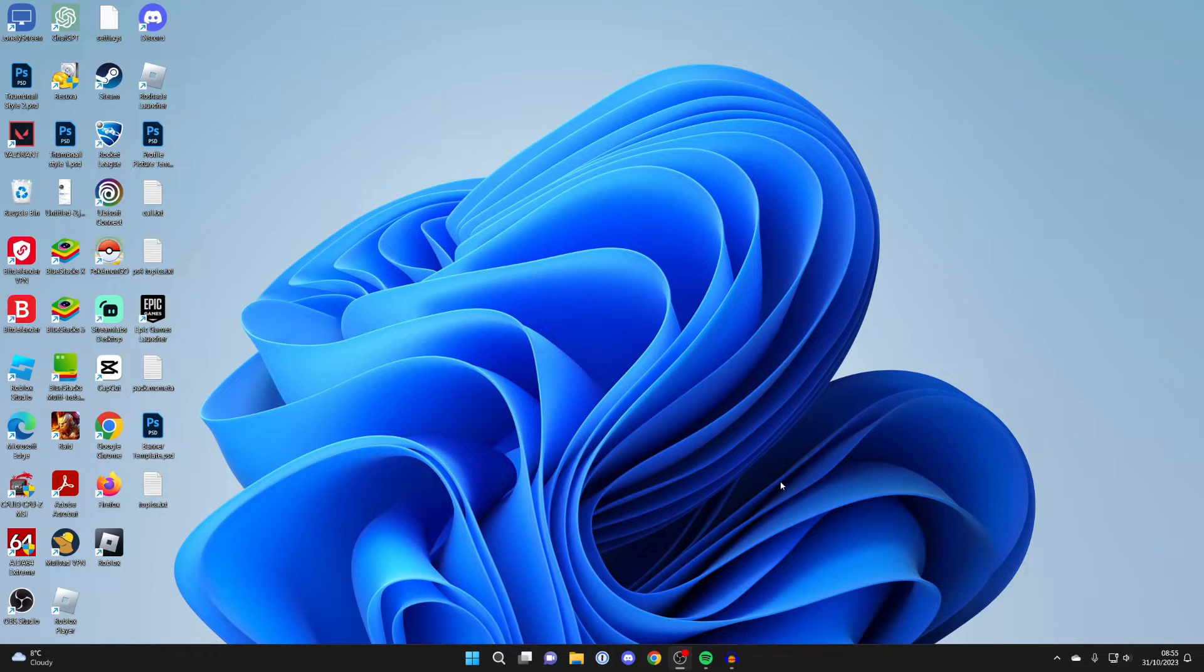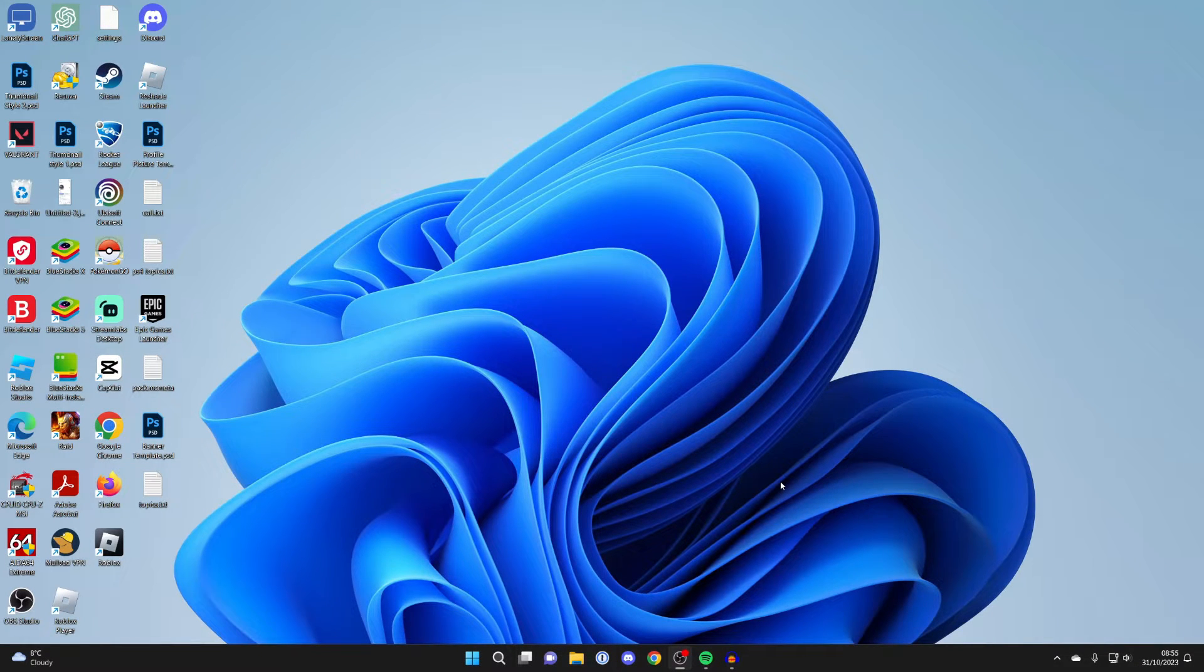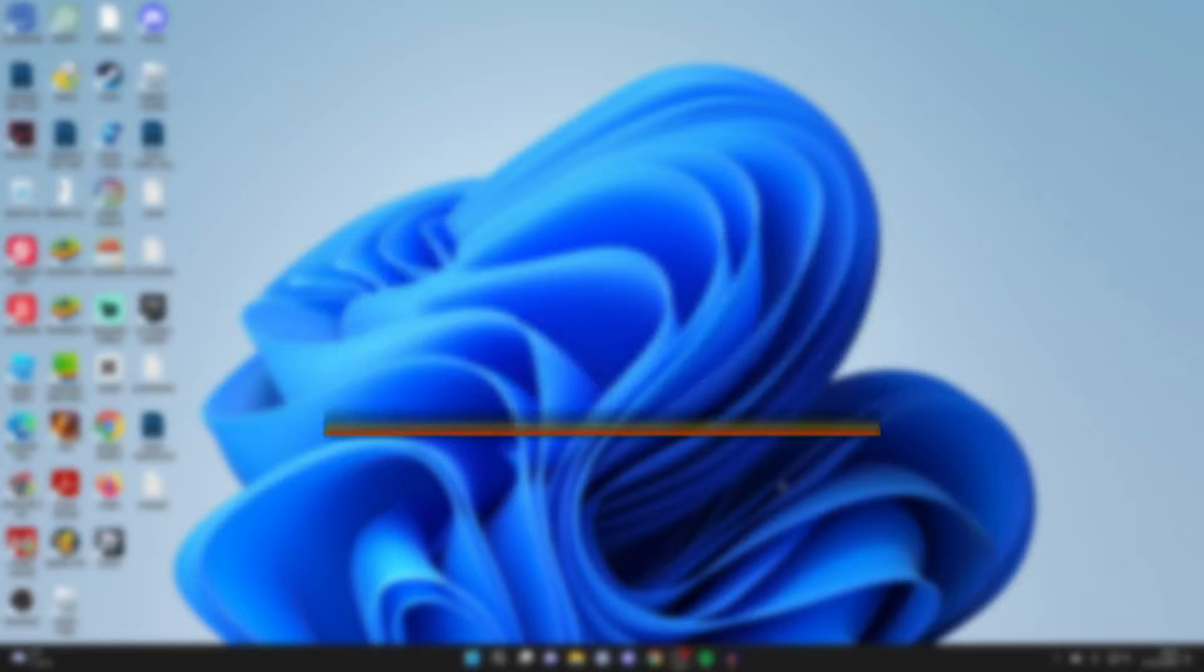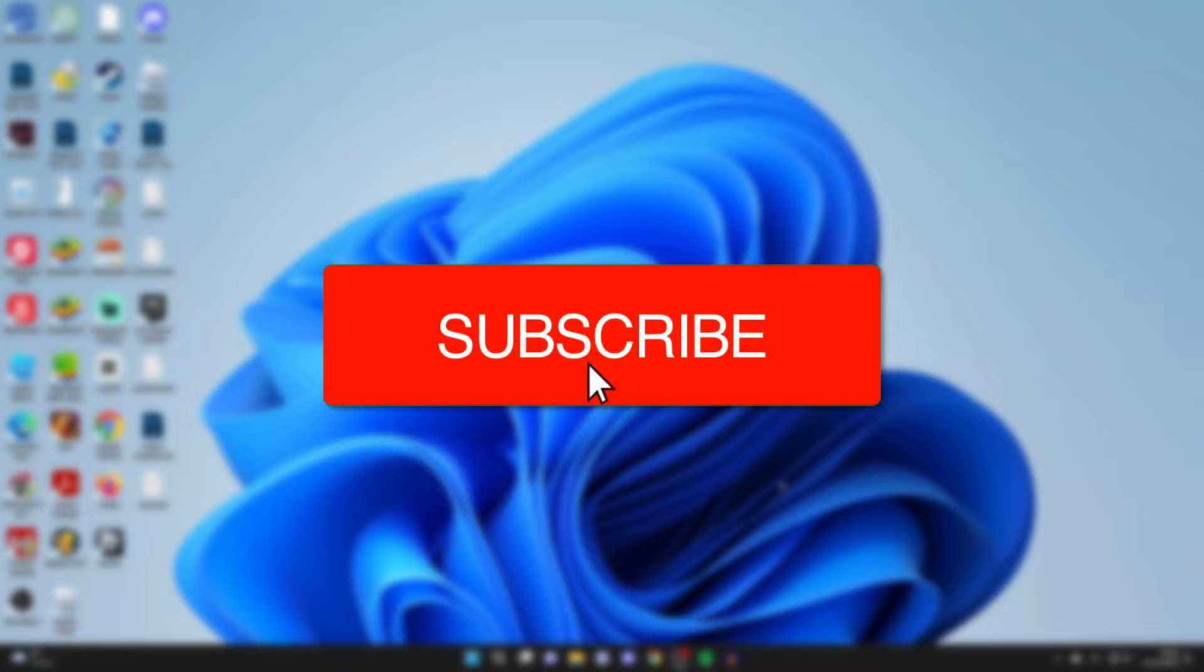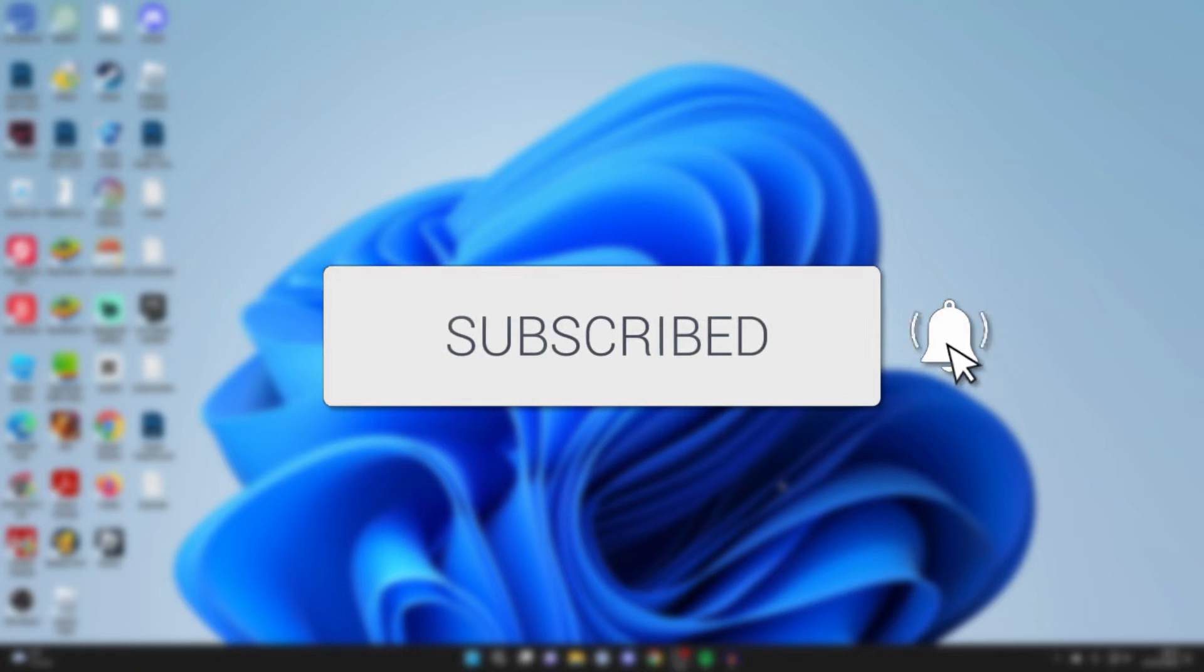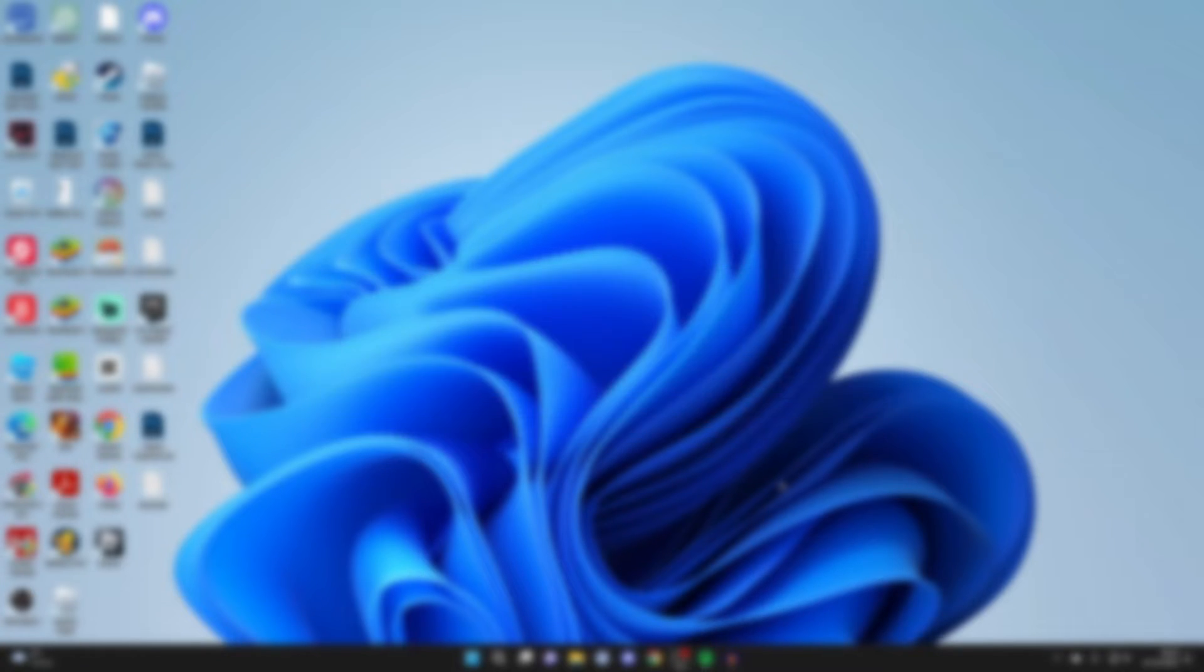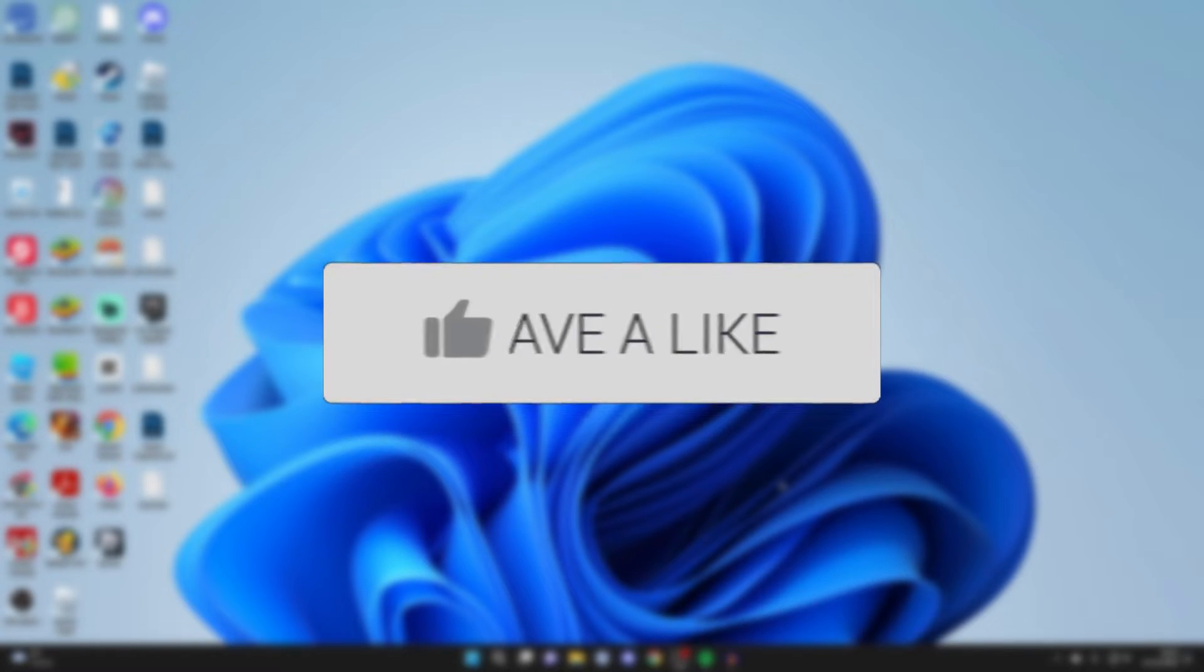We'll guide you through how to make your taskbar transparent in Windows 11. If you find this guide useful then please consider subscribing and liking the video.